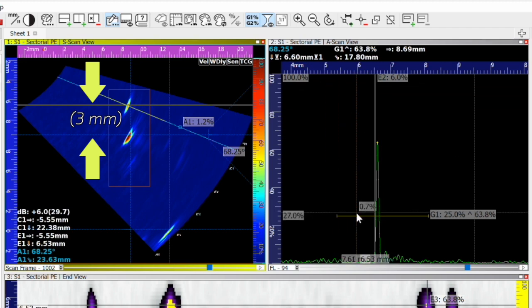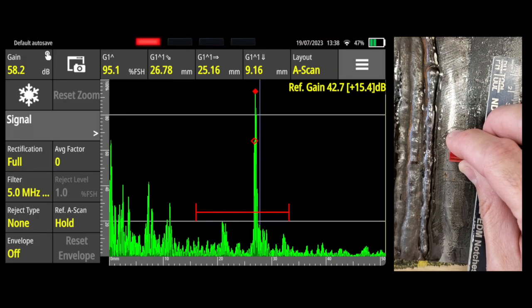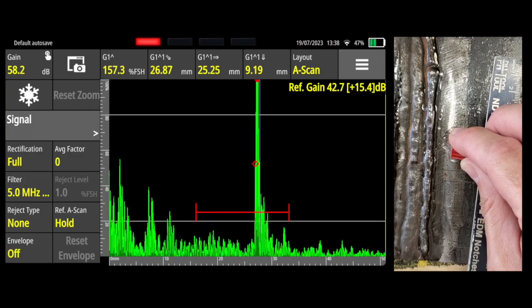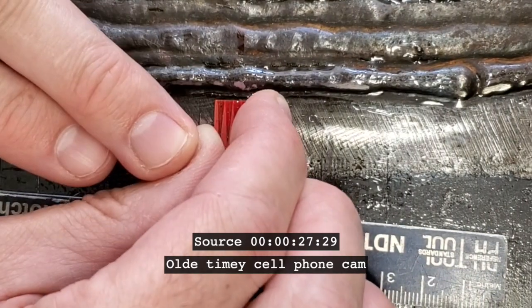Now I'm going to repeat the whole thing with conventional 70 degree UT, find that big root signal, see it line up with my back wall line, that's the corner trap again.